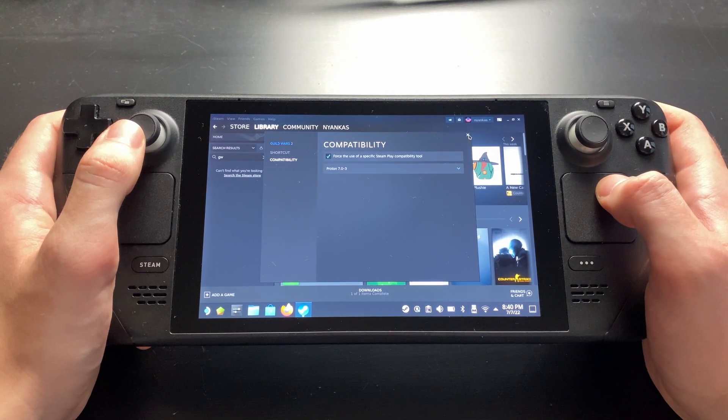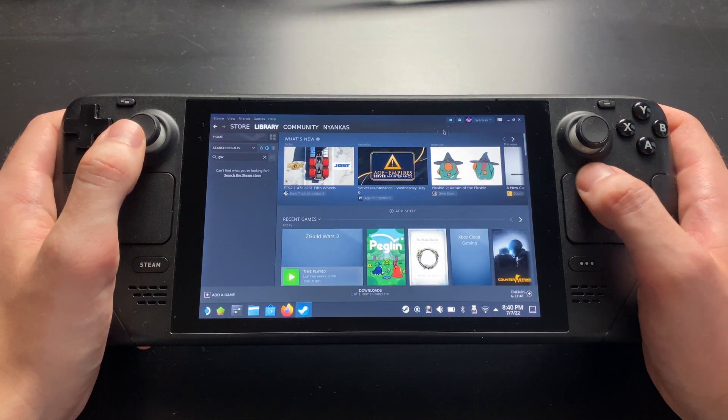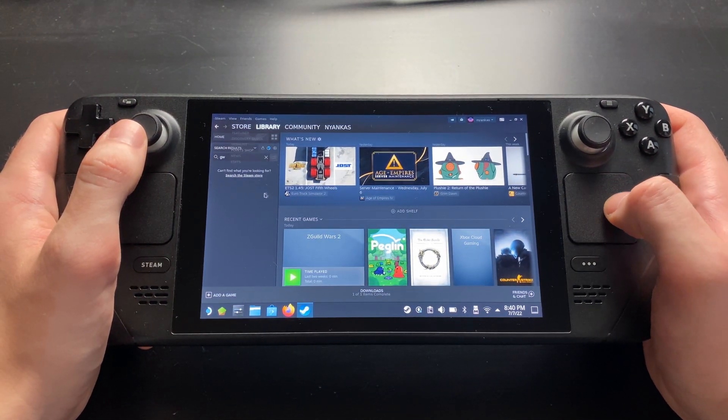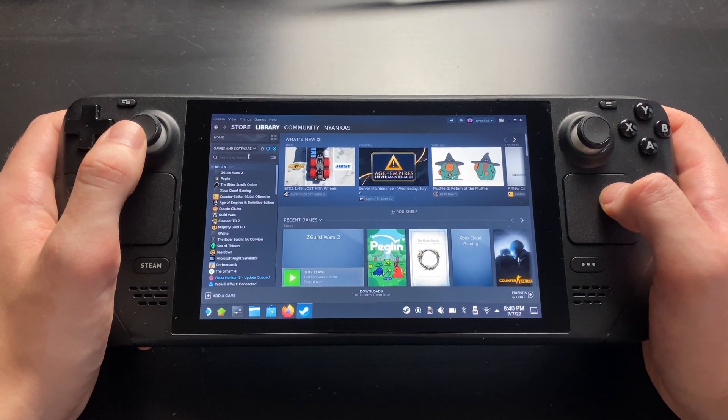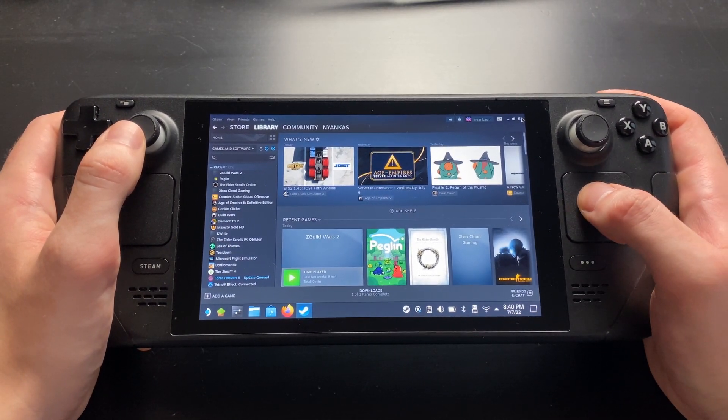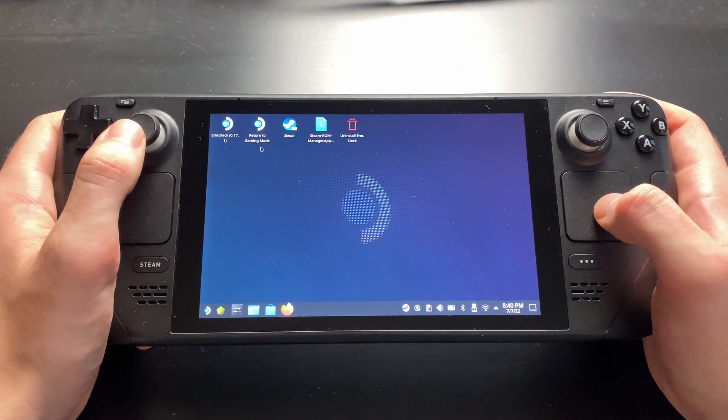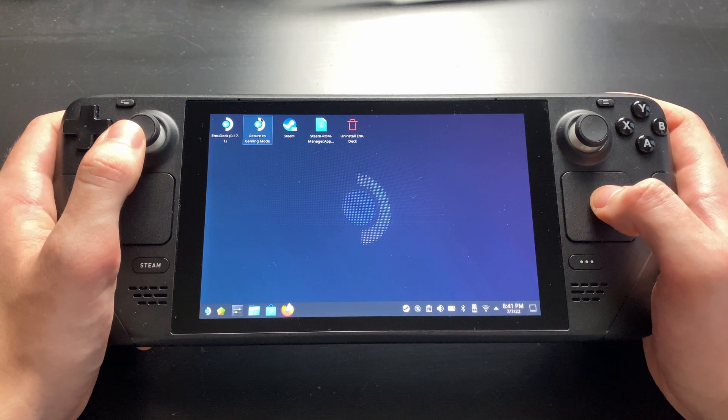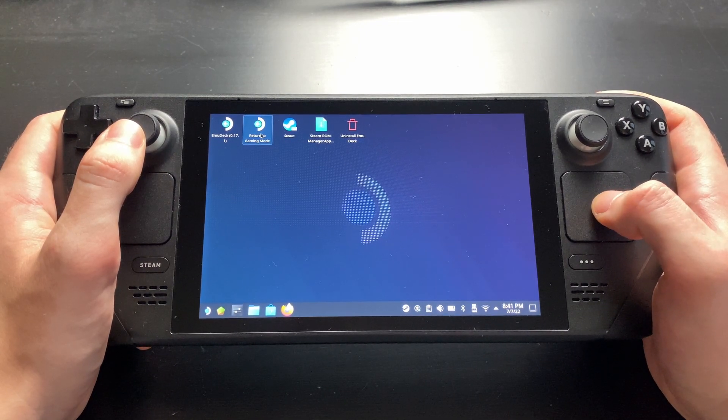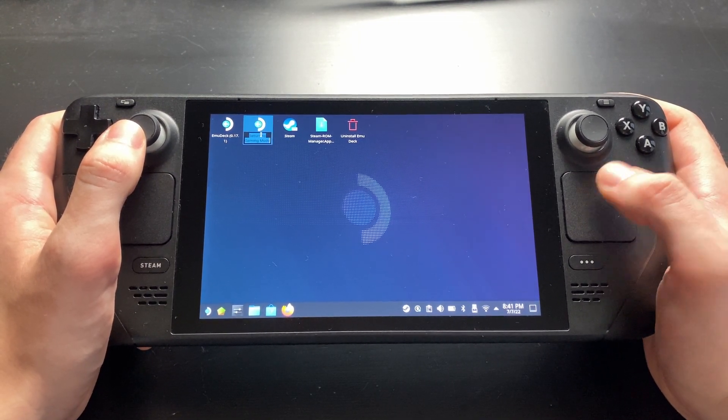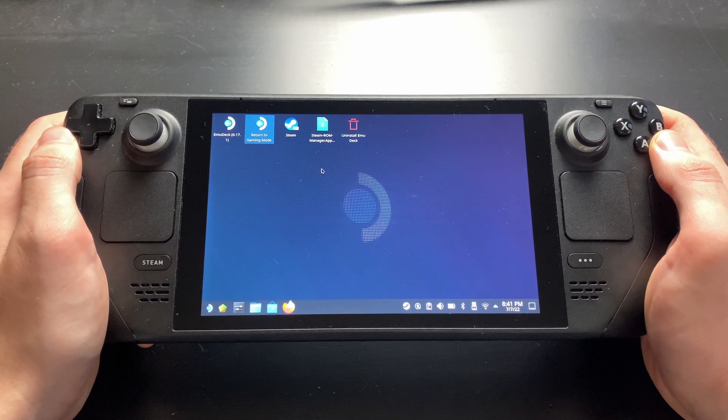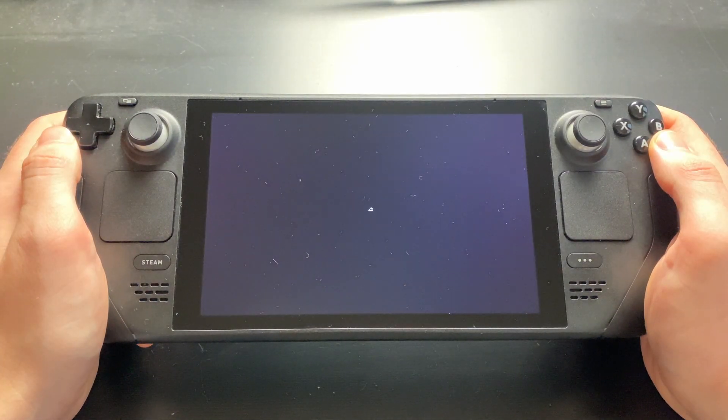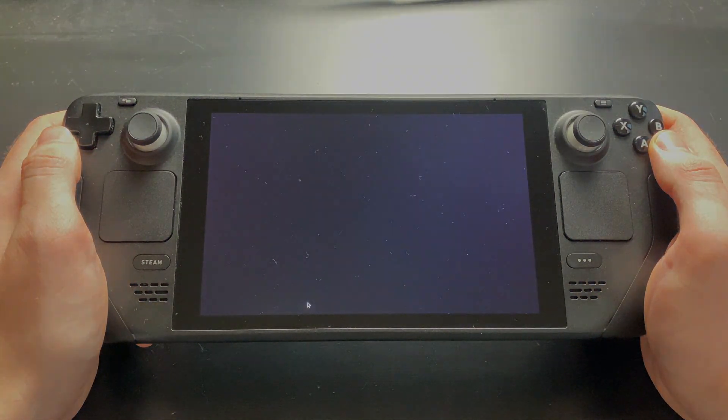Alright, everything's set up. We can now go back to Gaming Mode. Close everything until you see your desktop and double-click on the icon saying Return to Gaming Mode.